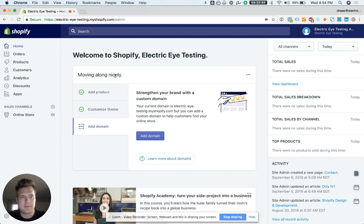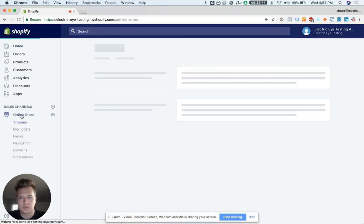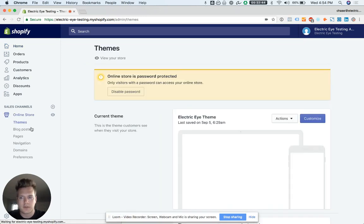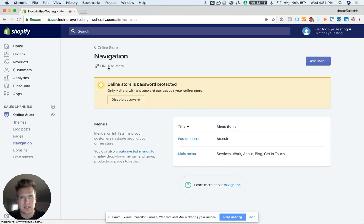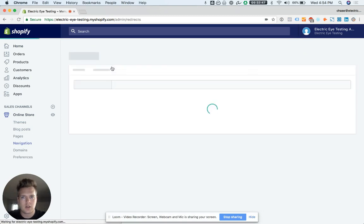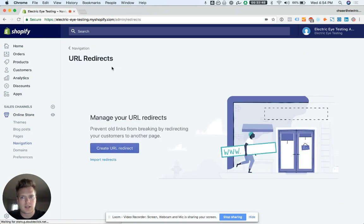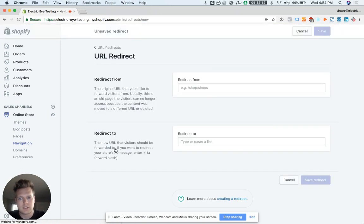When you're in the Shopify backend at your admin portal, click on online store, go down to navigation, and then go to URL redirects. If you haven't made one, this is what you'll see. Just click on URL redirect.